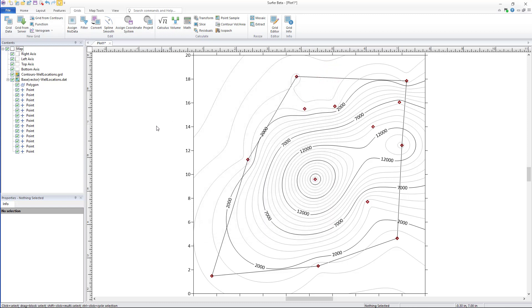Finally, if you already have an alpha shape in a base layer, it can be applied to an existing grid using the assign no data dialog.